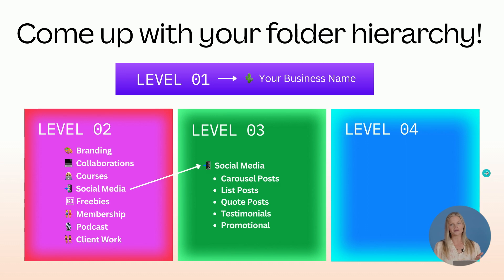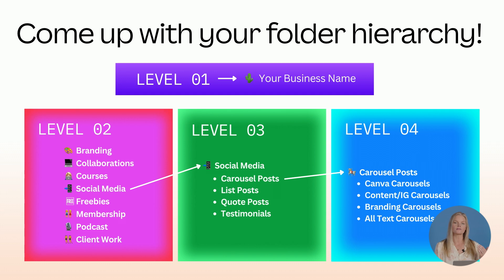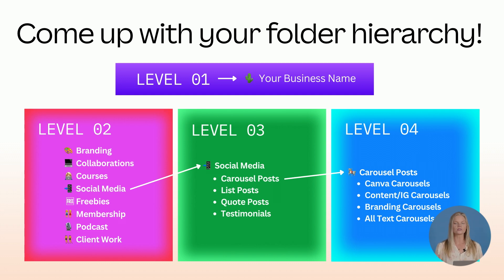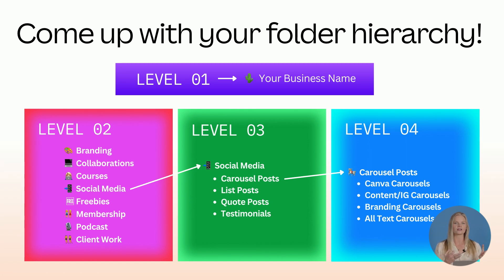And then you'll find one more level for me and I go four levels deep. I try not to go further than that. It would be something like carousel posts. If there are many different types of carousel posts that you use, it might be helpful to create folders for each of those. So for me, it's Canva carousels, Instagram carousels, branding, and so forth.